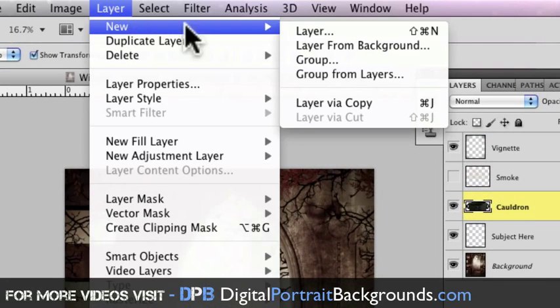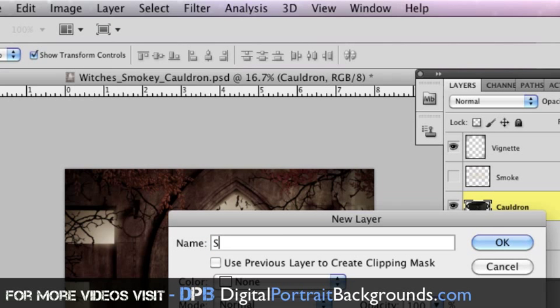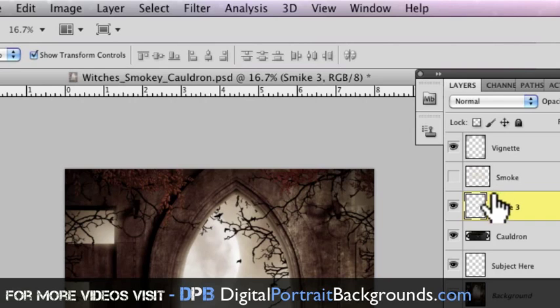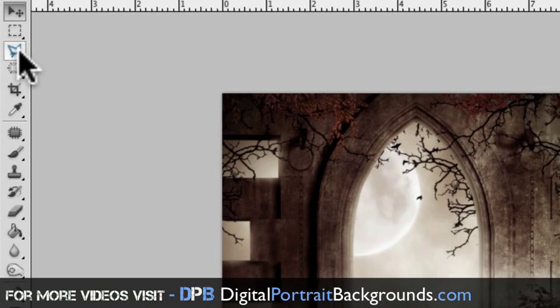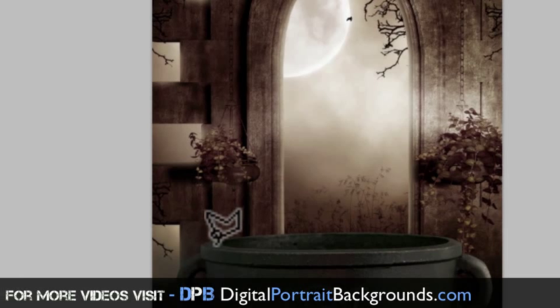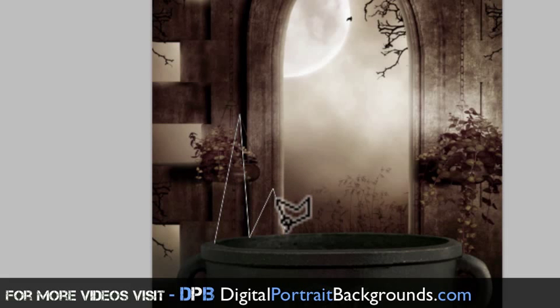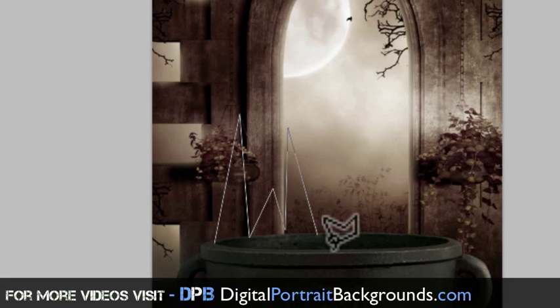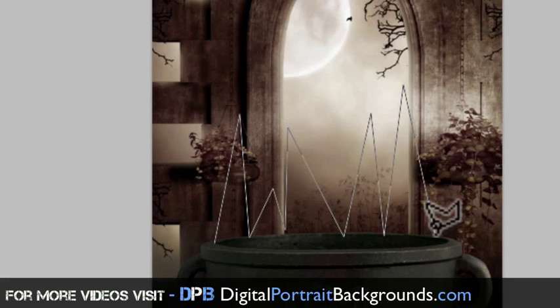So let's go to layer new and we'll title this smoke three and then I'm just going to go up to my polygonal lasso tool, go here, here, here, here, here, here, here, here. Let's see what this one does.